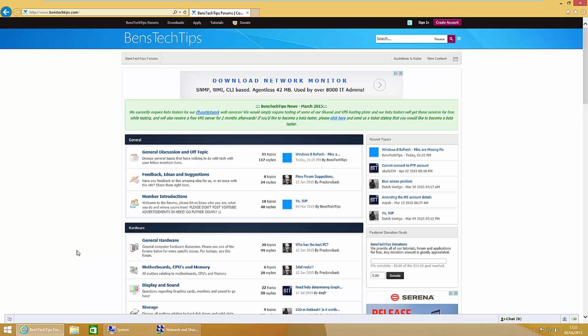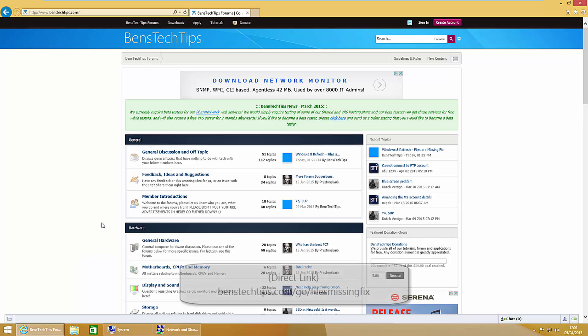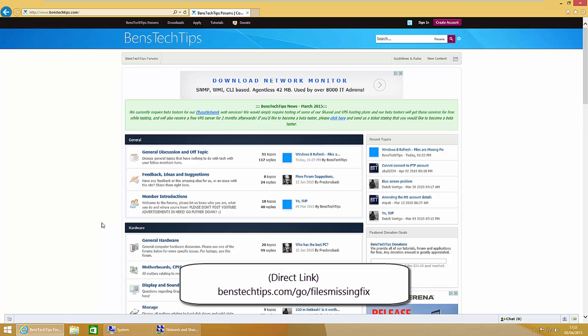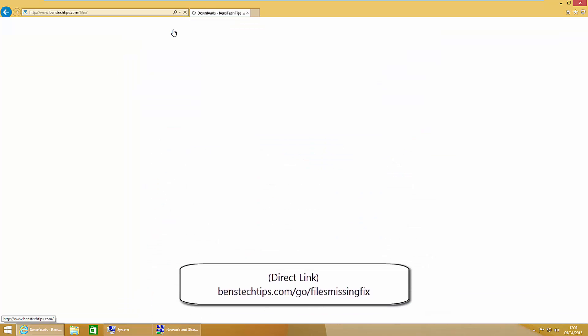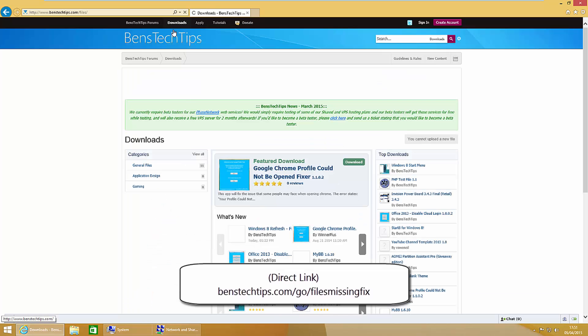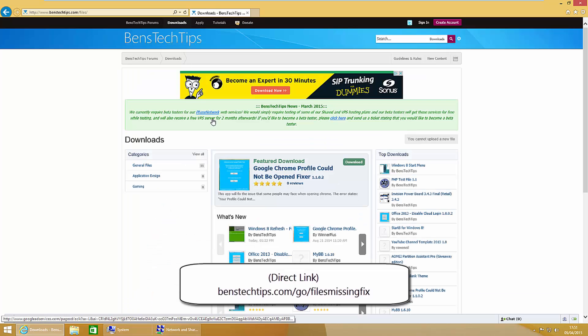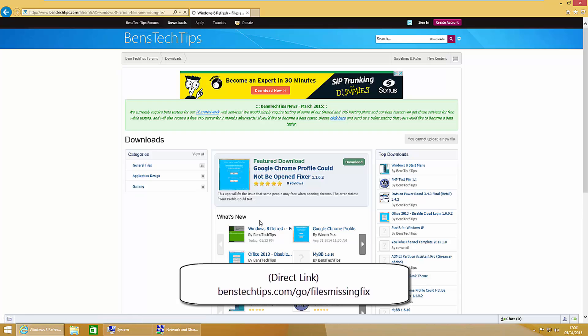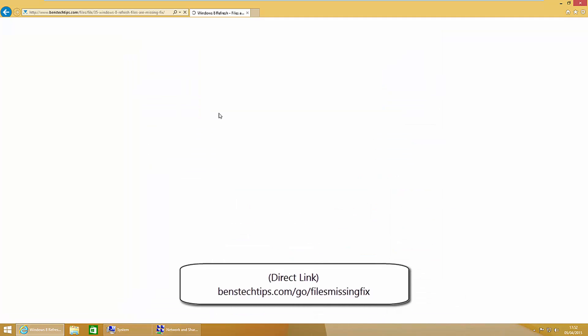That can be done quite easily using a batch file that I've created. If you head over to my website at BensTechTips.com you'll arrive at this page. Head over to the download section and locate the Windows 8 refresh fixer.